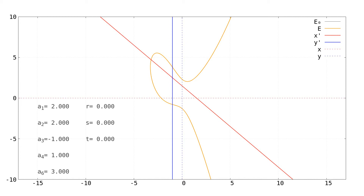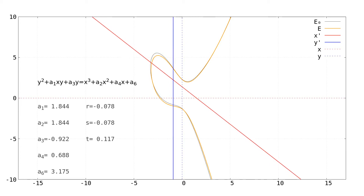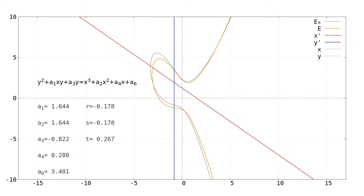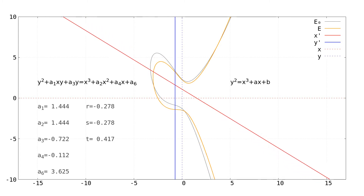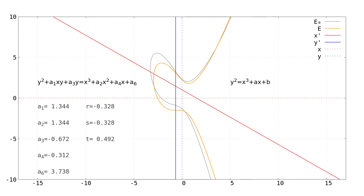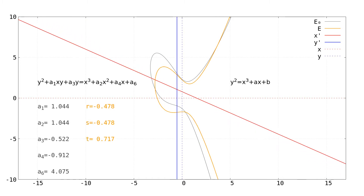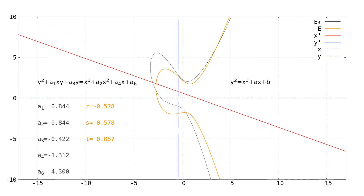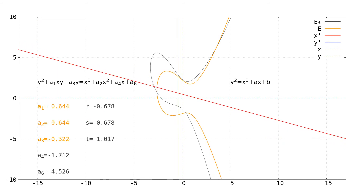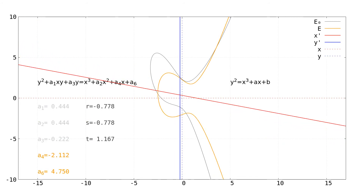Here we can see a live transformation of an elliptic curve defined by the generic Weierstrass equation into an elliptic curve specified by the simplified Weierstrass equation. This means we are effectively transforming the coordinate system itself. While the transformation coefficients are reaching their final values, the first three of the five equation coefficients are approaching zero and only two remain.